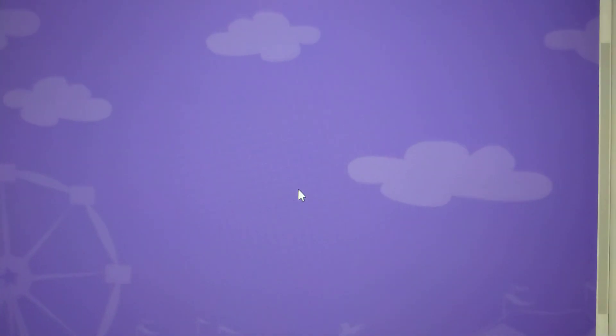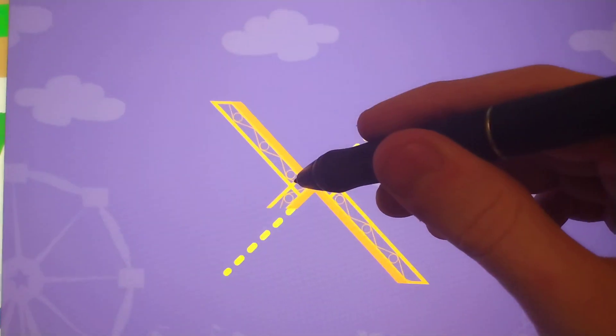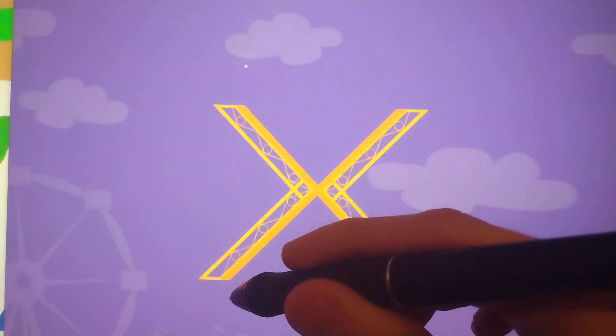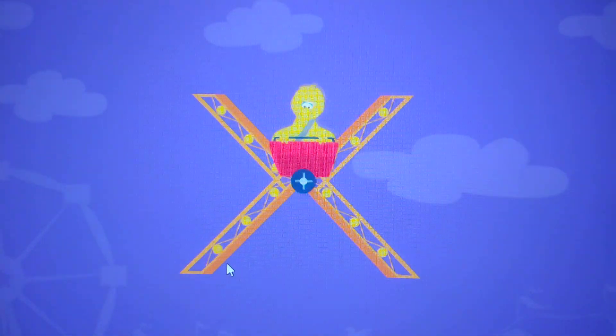Trace the lowercase letter X. X. Way to go!